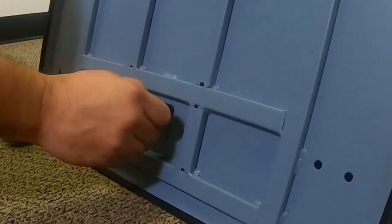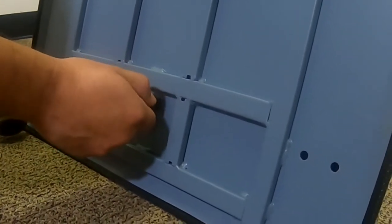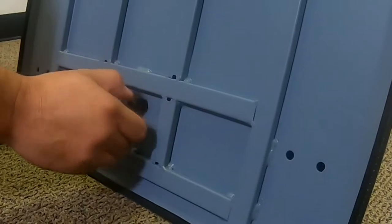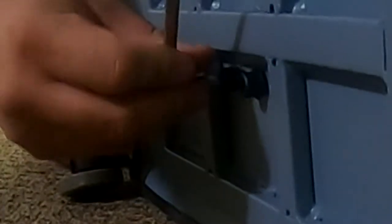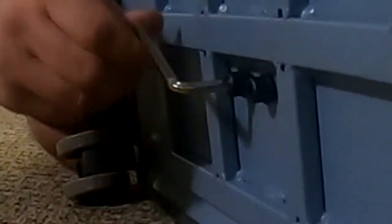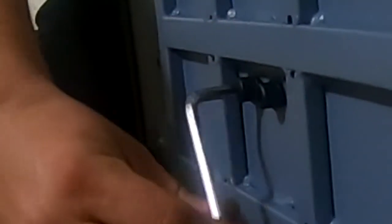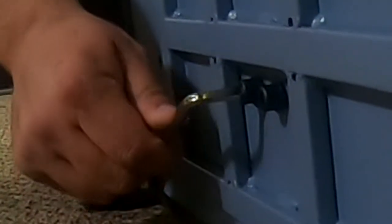Install the second base bolt the same way. Use the included Allen wrench to tighten the bolts. Gently rock the base as you firmly tighten the bolts to assure the column is snug.